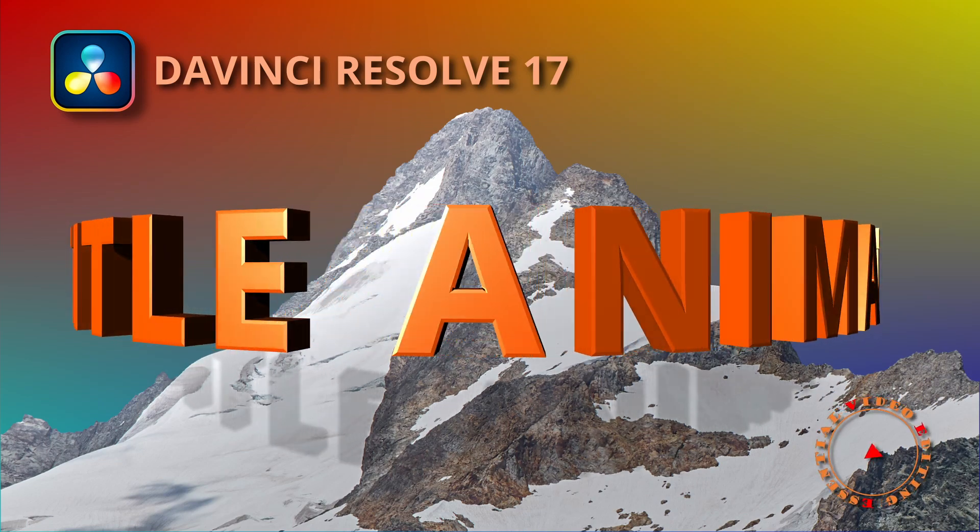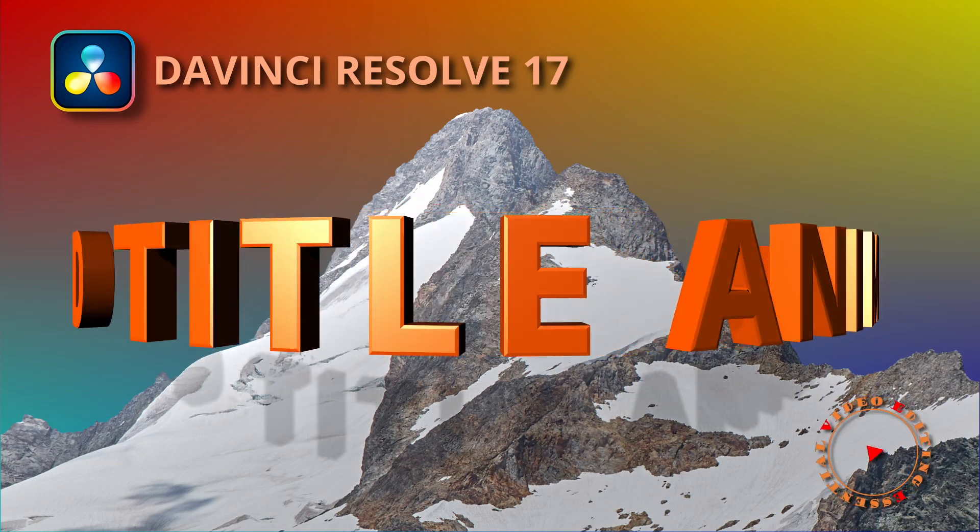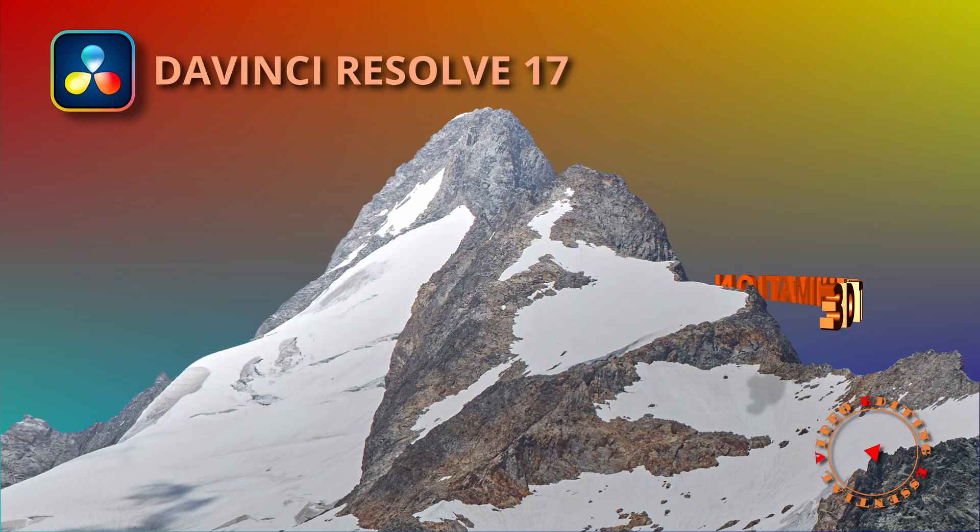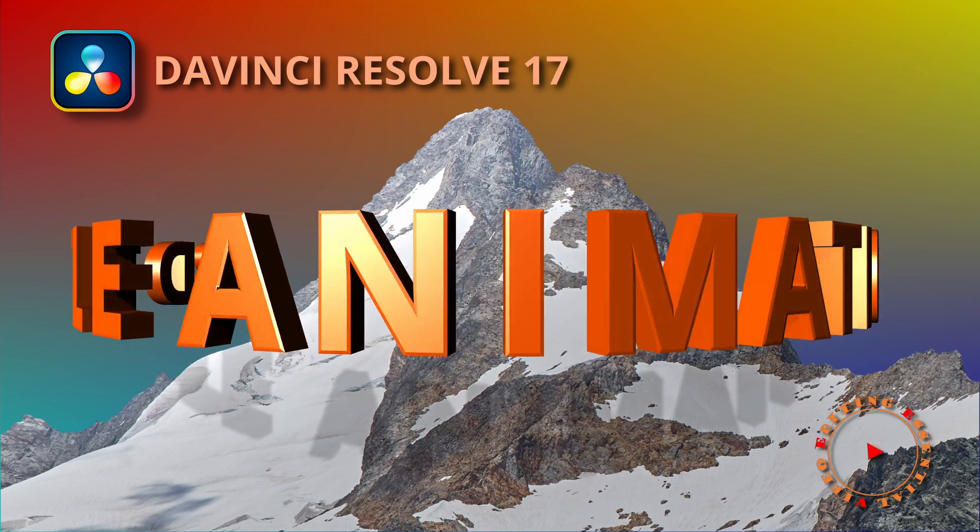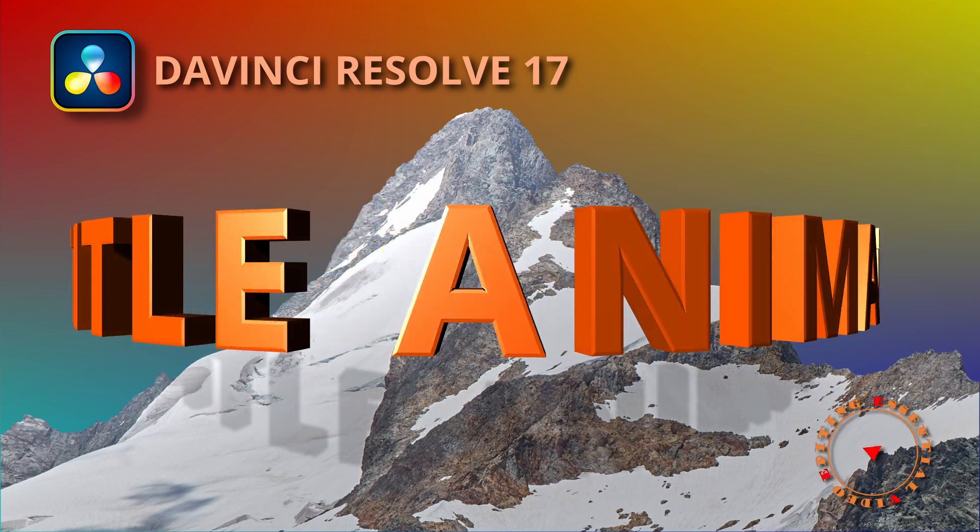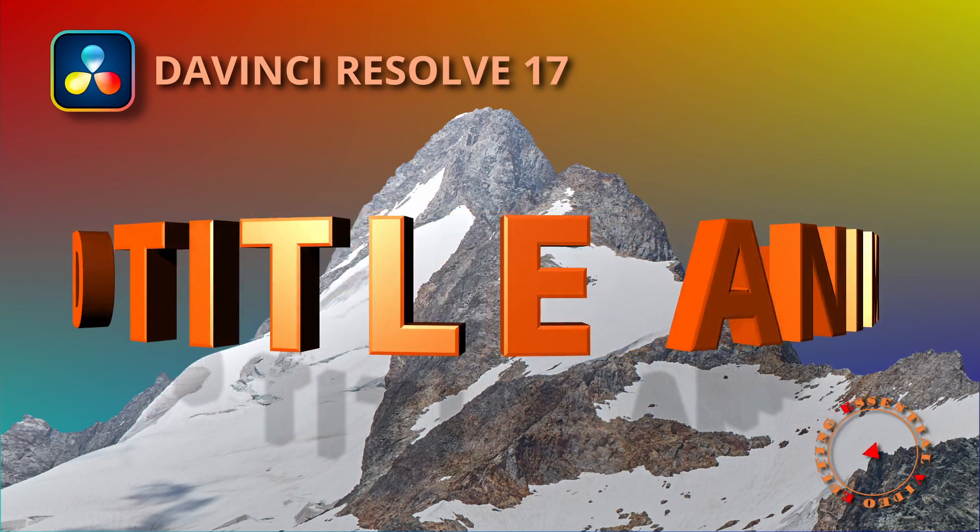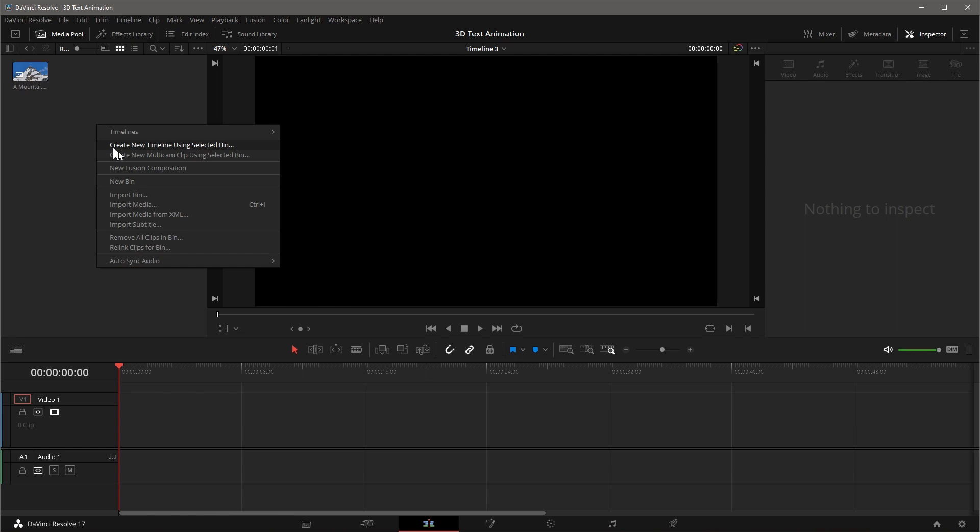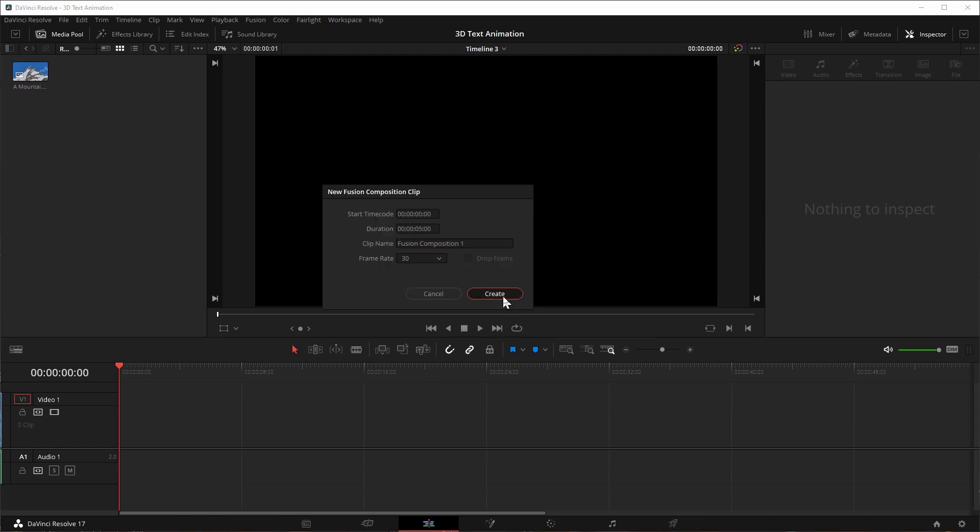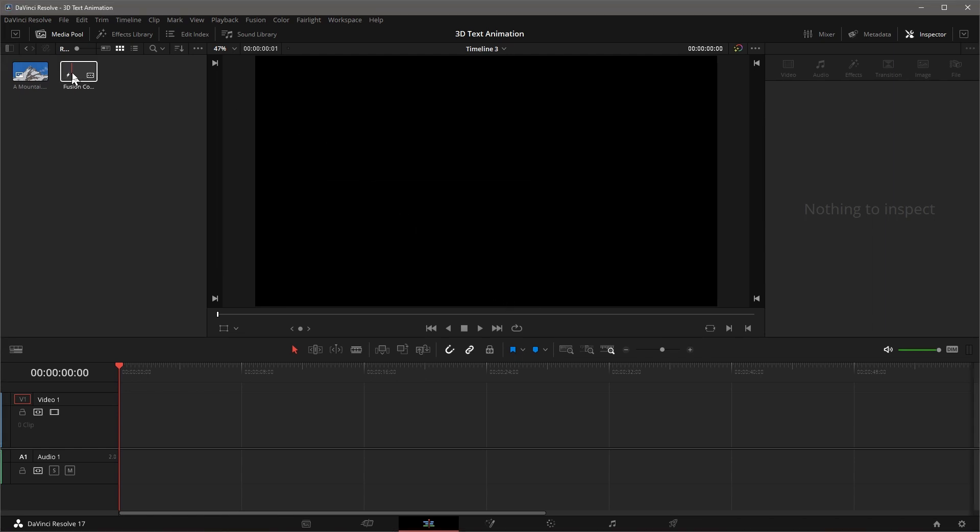Alright, this time I will create a 3D title animation of circling a mountain peak. As usual we create a new fusion composition and open it in the fusion page.